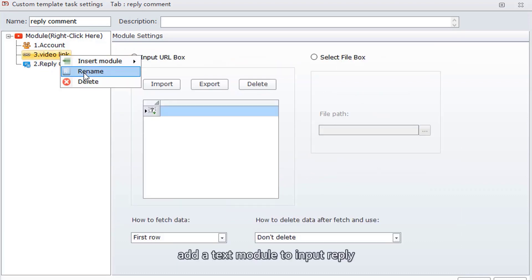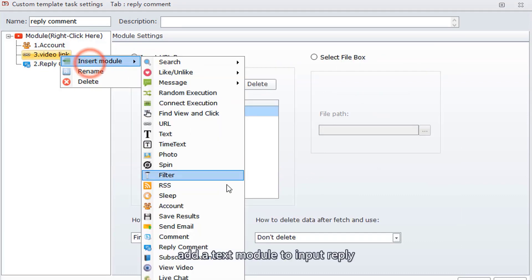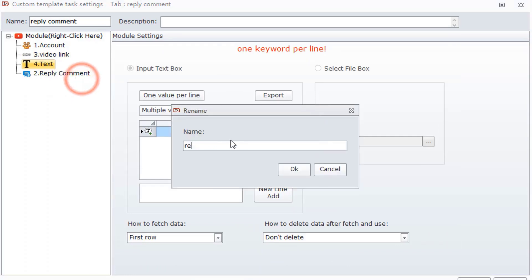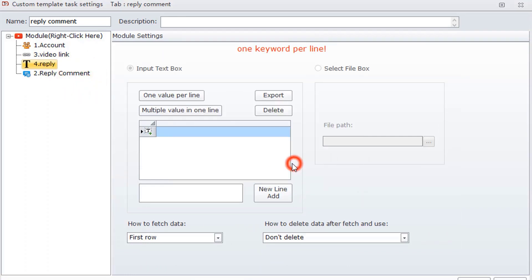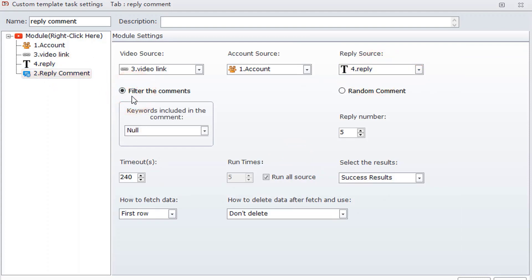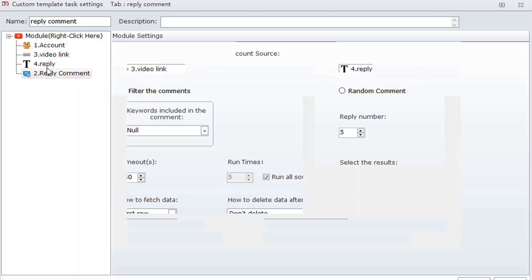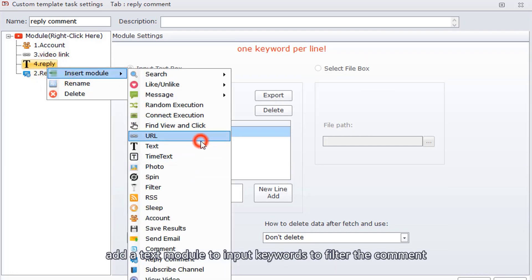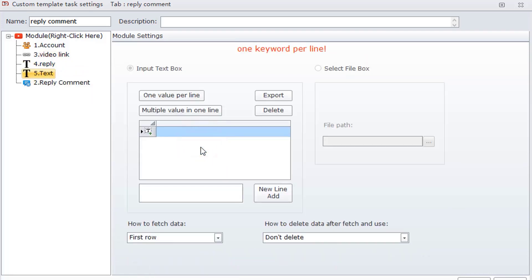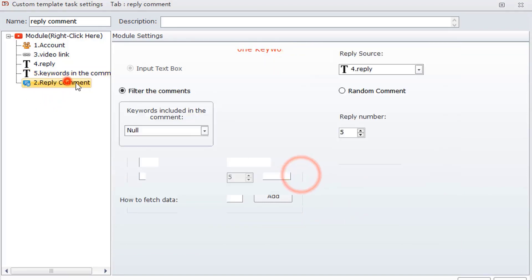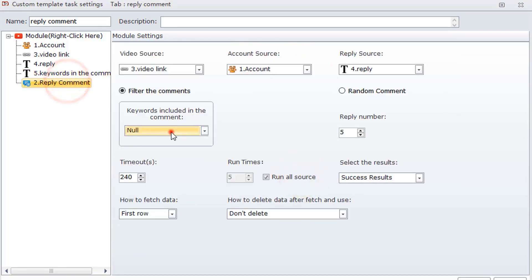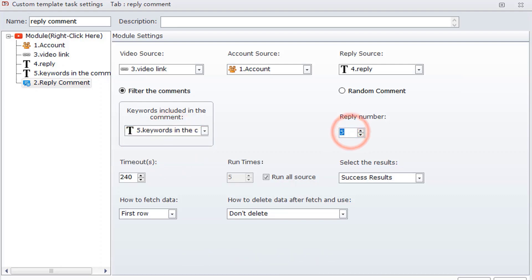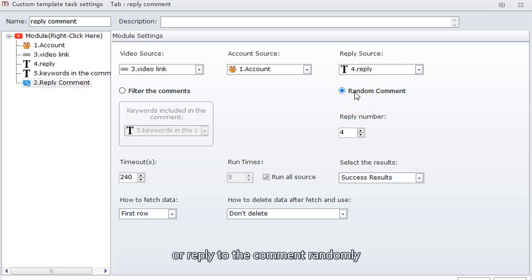Add a text module to input reply. Add reply. Add a text module to input keywords to filter the comment. Reply to how many comments, or reply to the comments randomly.